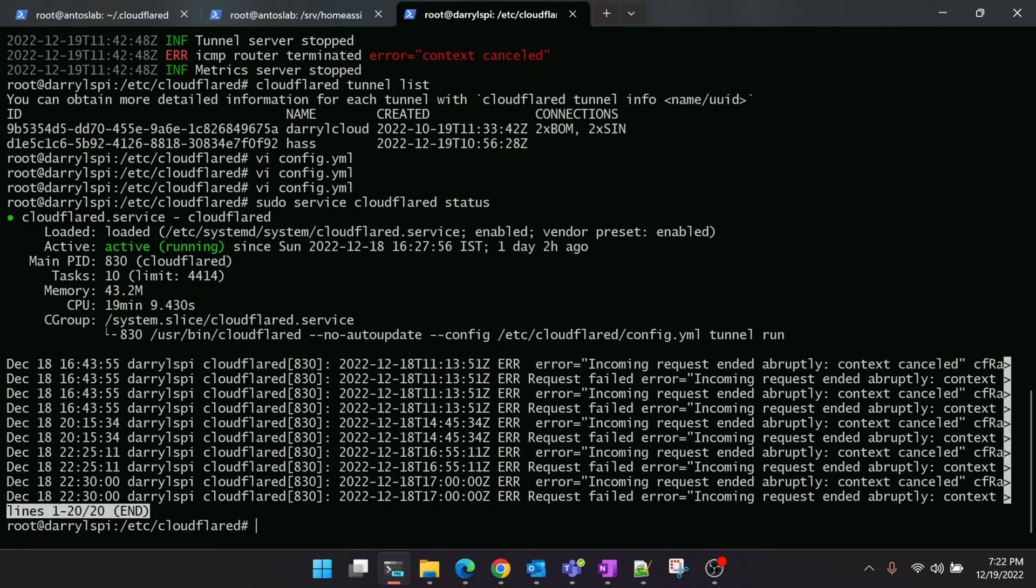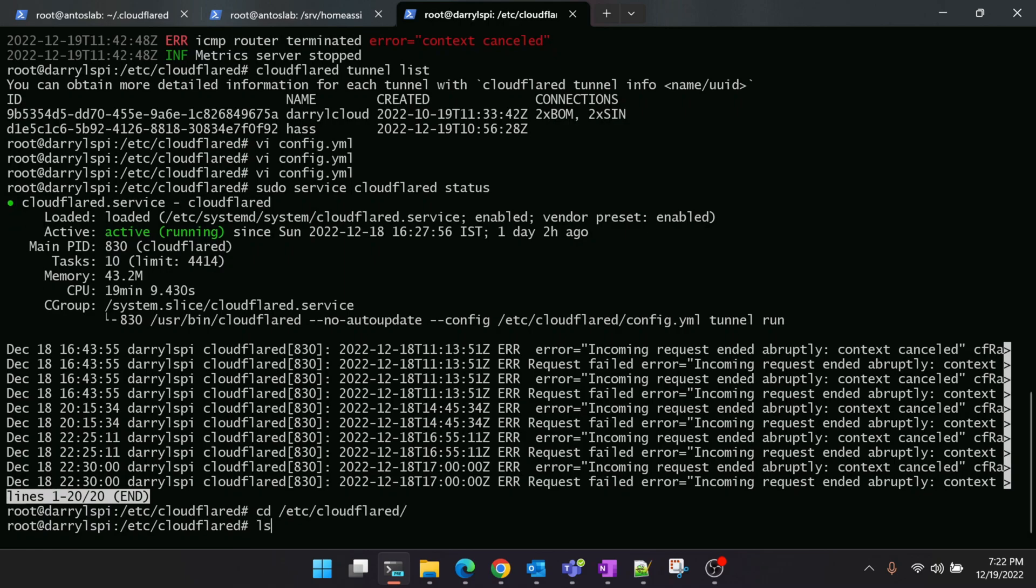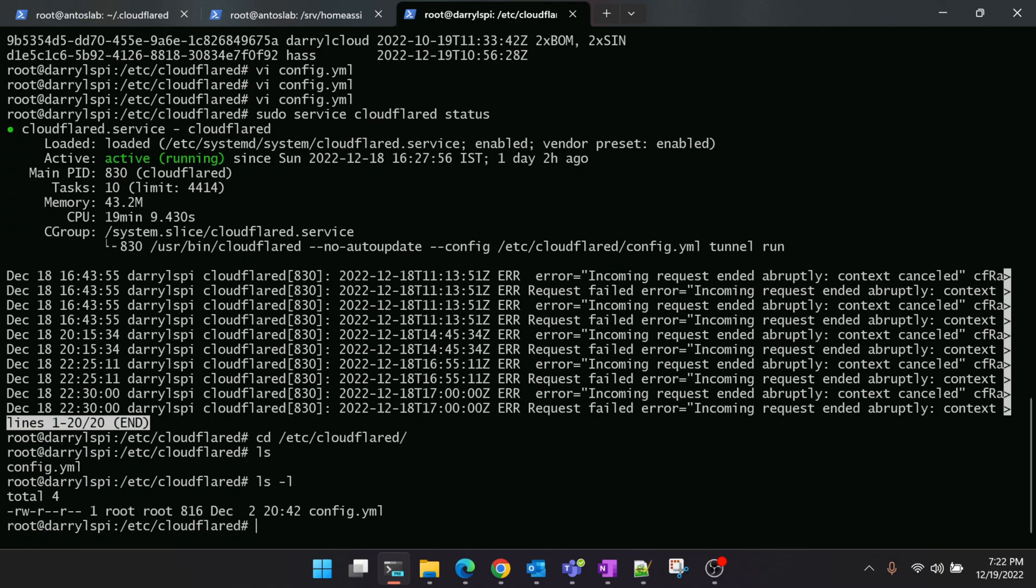Every time you restart your machine it should automatically pick up, but you should also note that once you install it as a service, the config file will be moved to this location. In future, if you want to add any more domain names or any other ports, you can change it in this location.